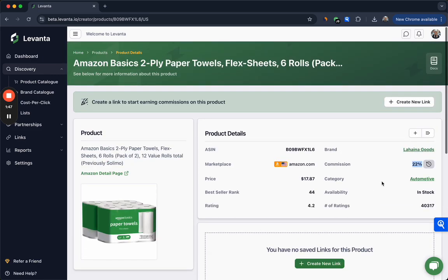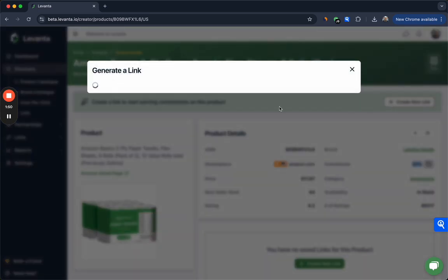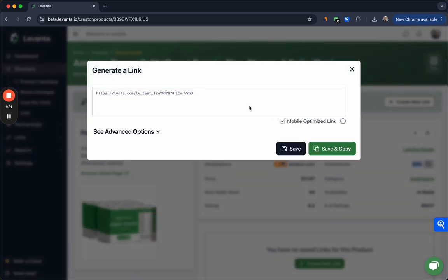Should you decide to start promoting one of these products you can click create new link here. By default our mobile optimized links will show up. This ensures that users who are shopping on mobile are driven to the Amazon app, which can typically improve conversion rates, so we recommend using the mobile optimized links.